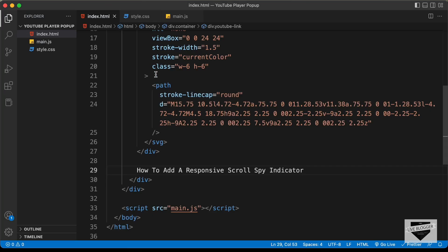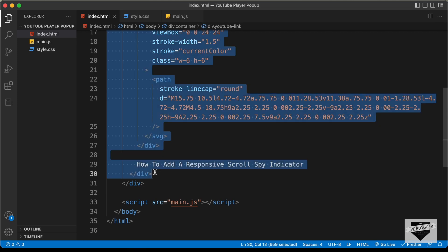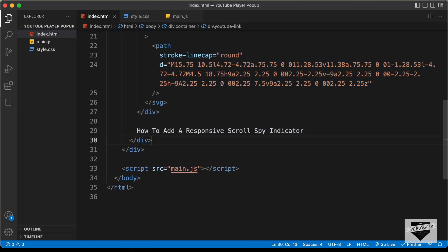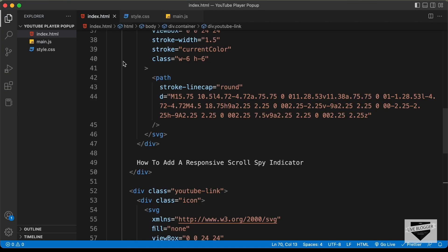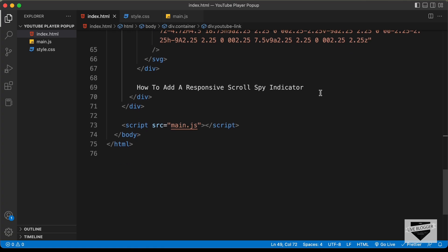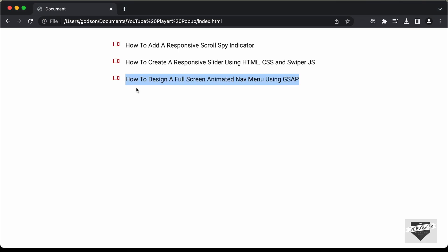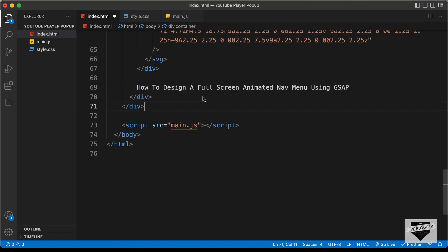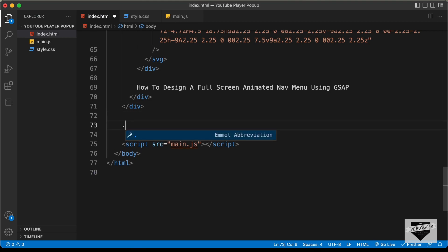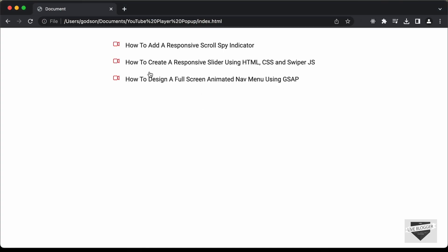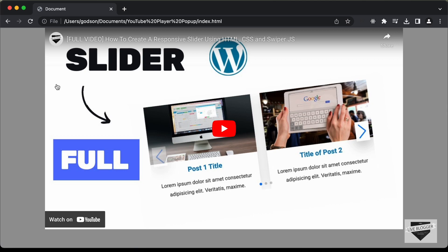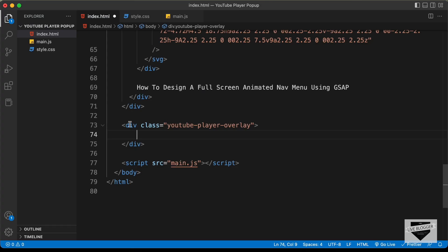Now we need three of these links, so I'll copy this YouTube link division and paste it two more times. You can add any number of links you want. For the second and third ones, let's add different titles. Now for the YouTube player pop-up, let's create another division with a class of YouTube player overlay. Inside that, we'll have another division with the class of YouTube player pop-up. The overlay is basically the dark background color you see outside the pop-up. For the actual YouTube player, let's create another division with the class of YouTube player pop-up inside the overlay.